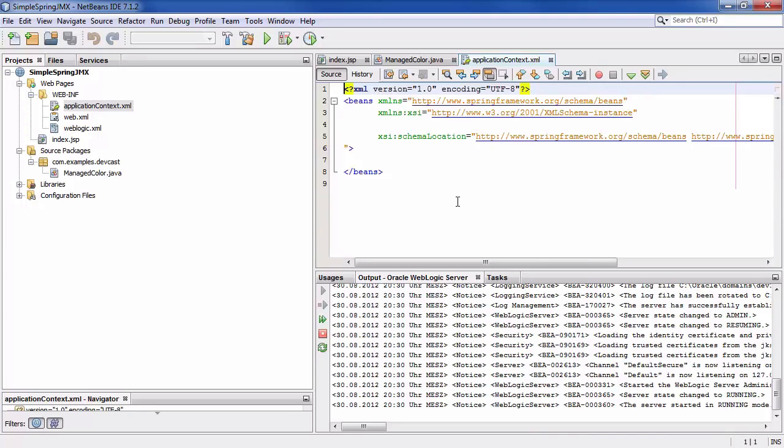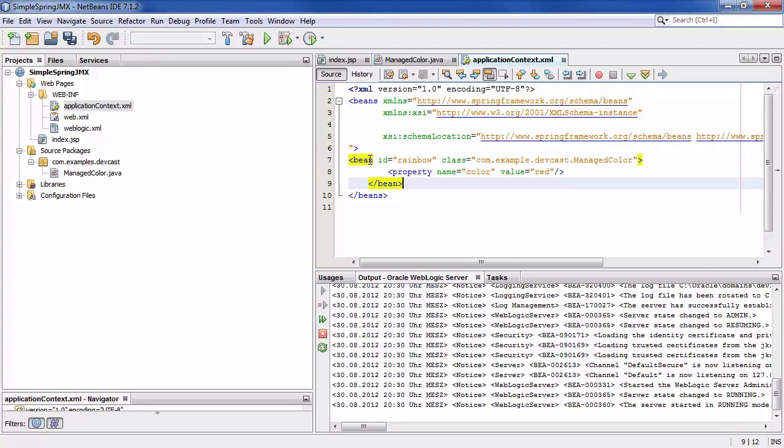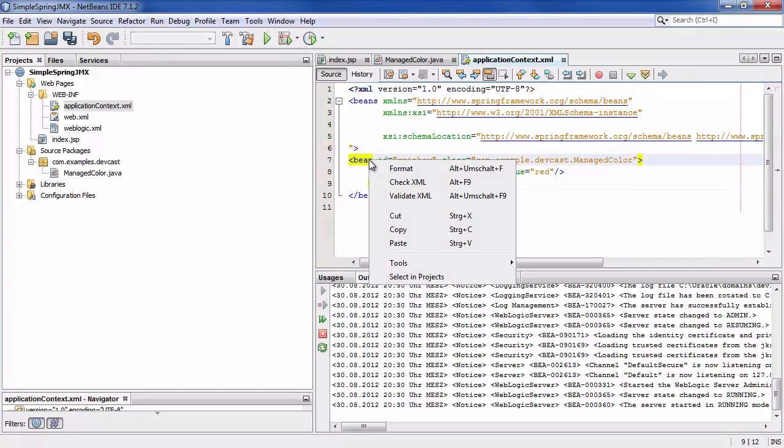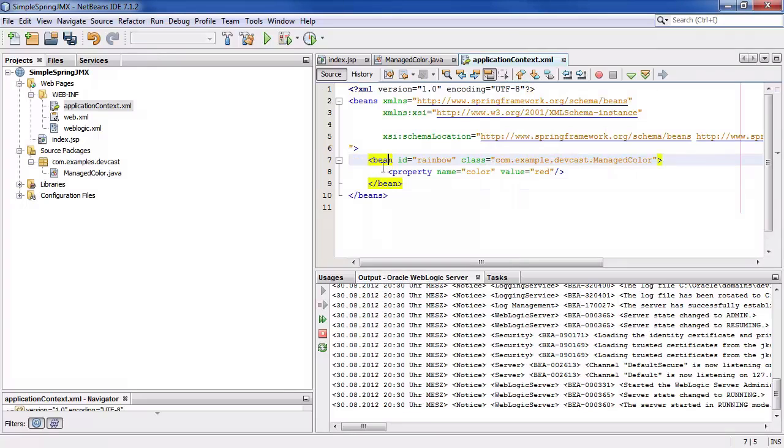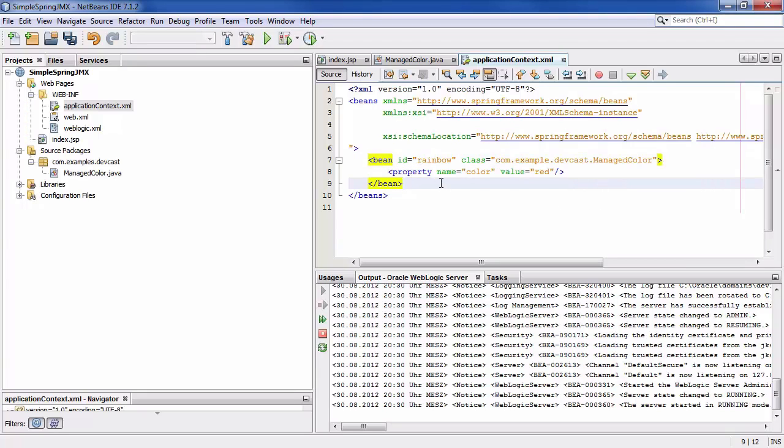Now within this application context.xml we are specifying that our bean which we programmed should be loaded as a spring MBean which looks like this. We specify an id for the spring MBean and we specify the class that should be used. And we already set the property of the MBean. We give it a default value. The color should be red once it's initialized.